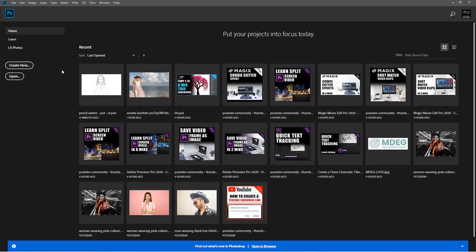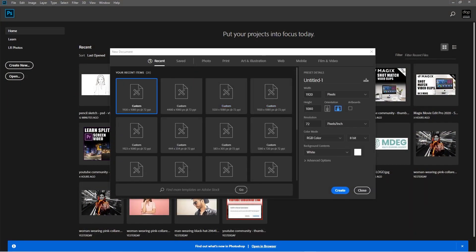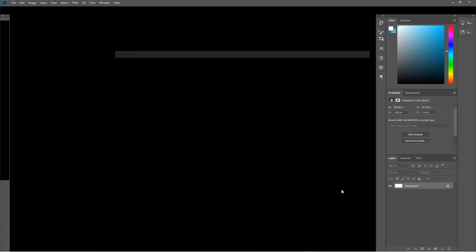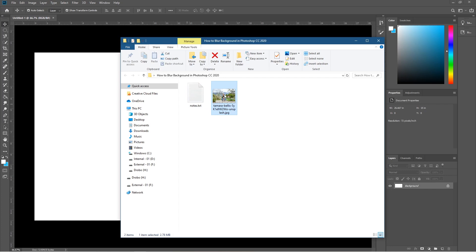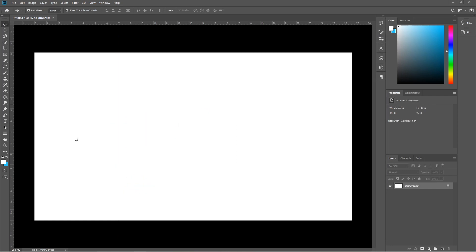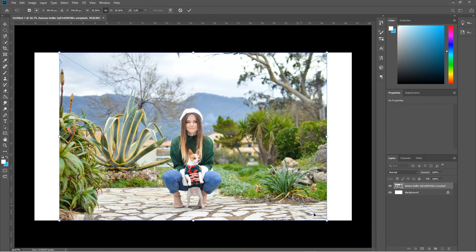Let's open up Photoshop and create a new file. It's going to be 1920 by 1080, landscape, 72 DPI, RGB, 8-bit, with a white background. Let's click Create — we've got a blank canvas. Now let's take our picture and drag and drop it into Photoshop.